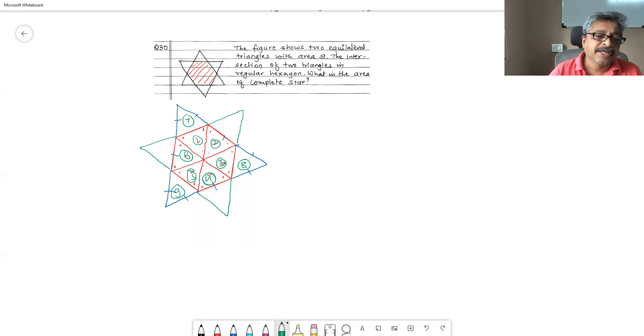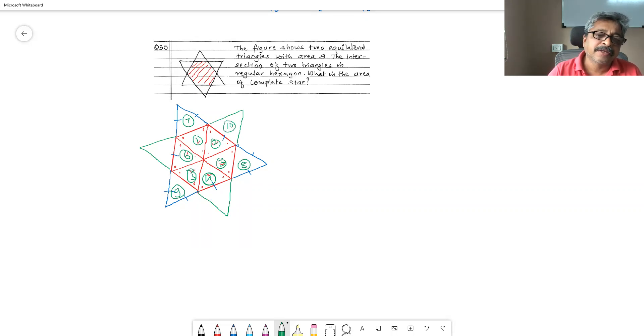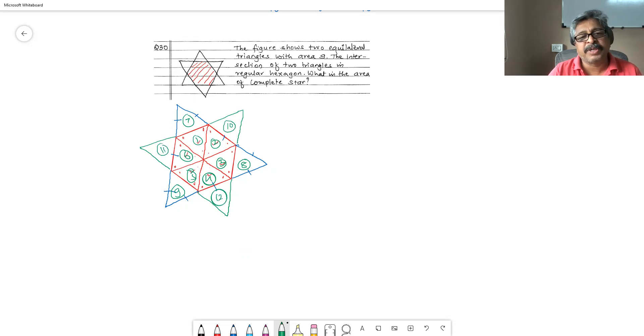So these are six, seven, eight, nine, 10, 11, and 12. So area of complete star is 12.